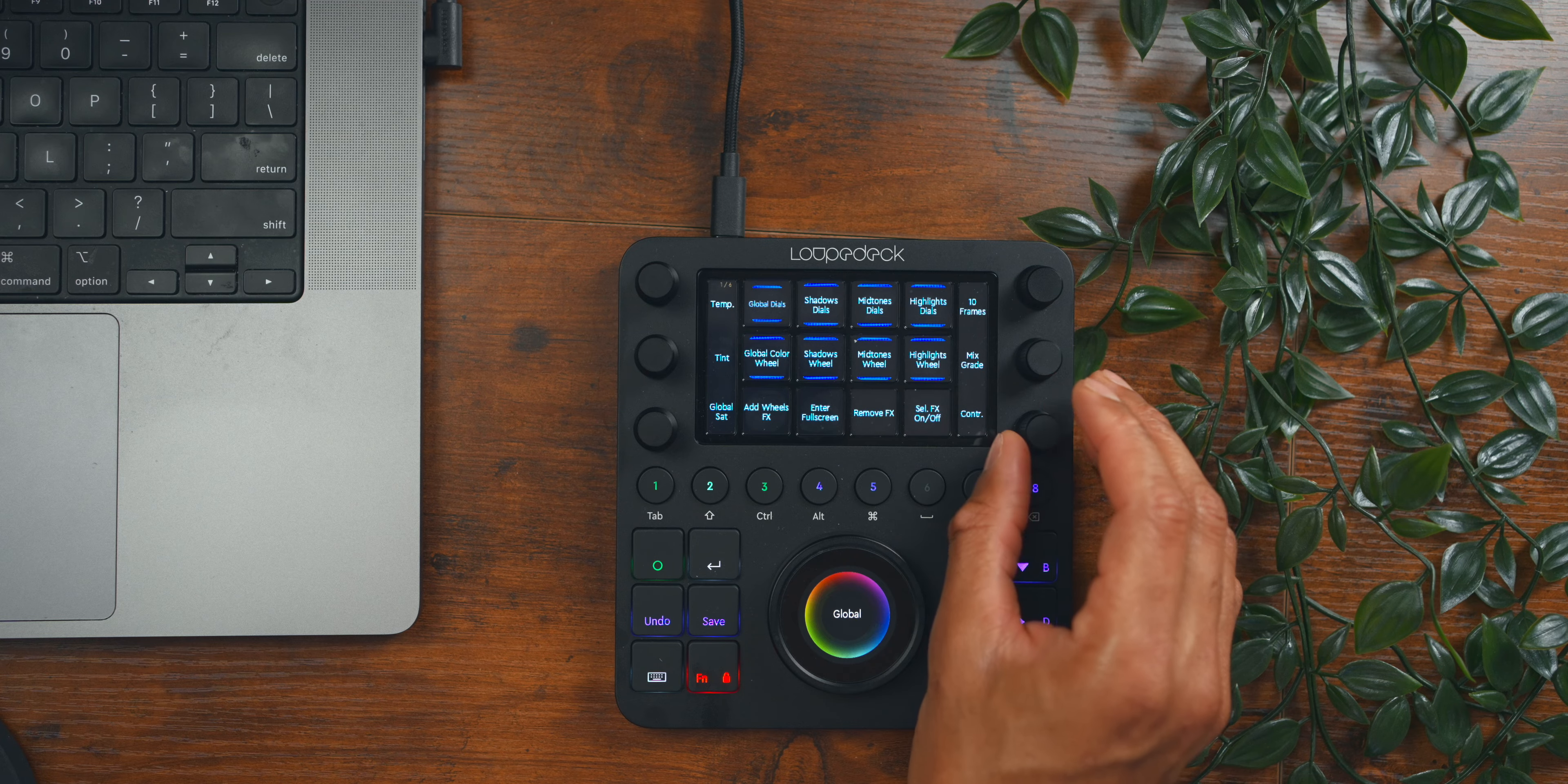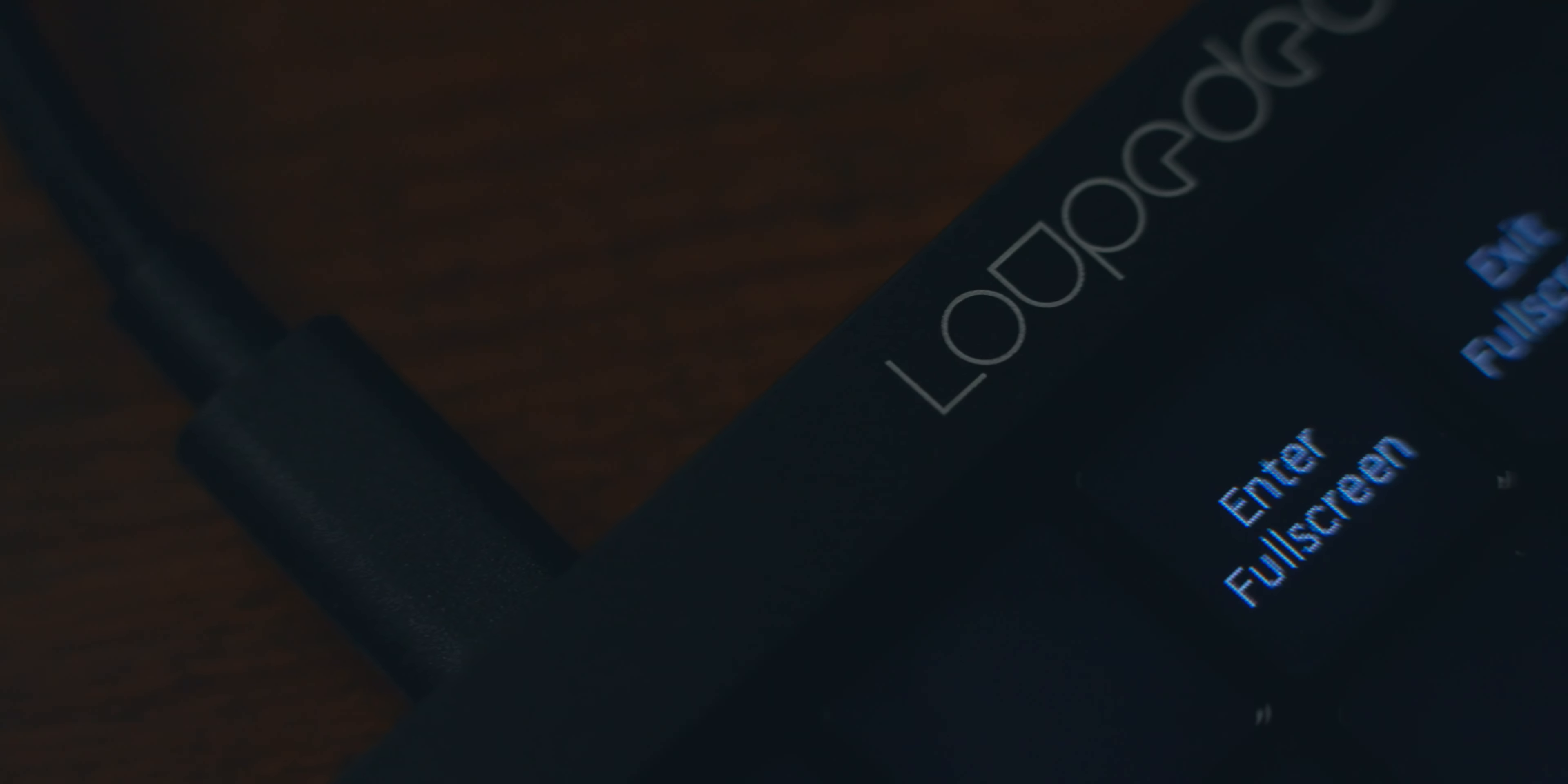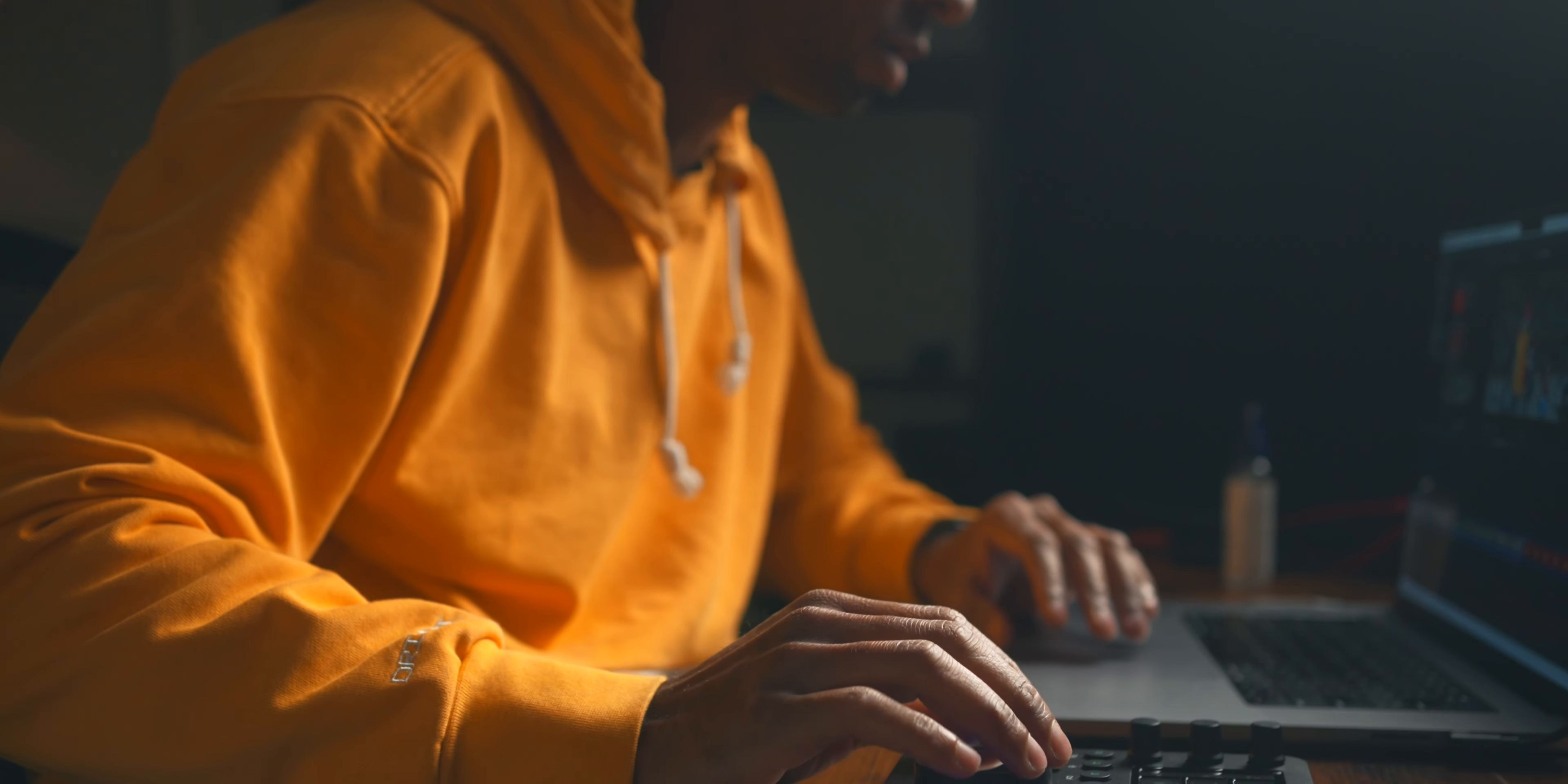And that's where today's product comes in—the Loupedeck CT, an amazing editing console that adapts to your software and enhances your workflow.